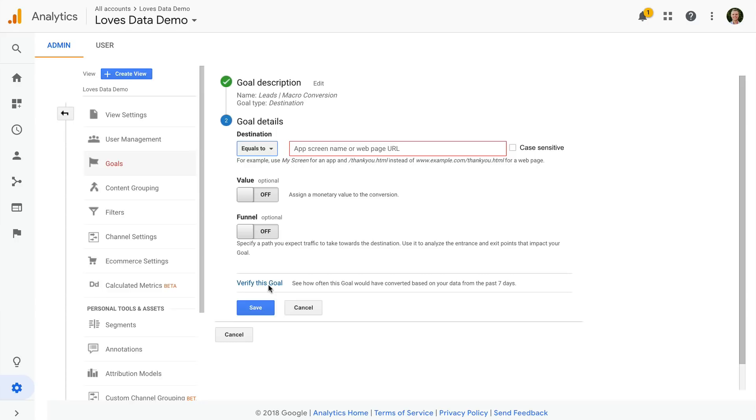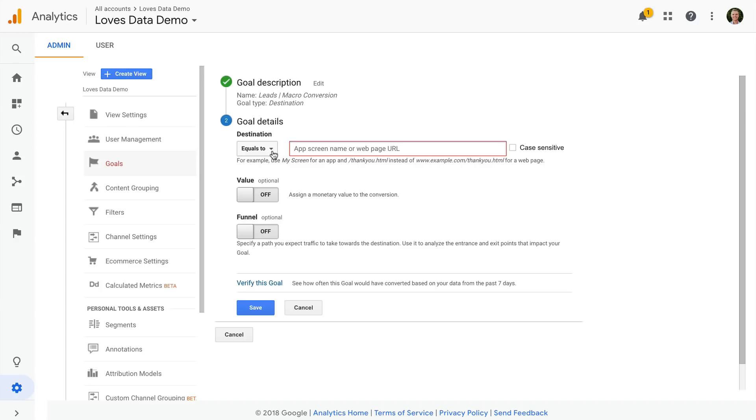Now I need to enter the destination for my goal. This is the final thank you or confirmation page someone needs to view in order for a conversion to be counted into my reports. On the left we can see it says equals to. This means that the URL of the page I enter will need to match exactly to the one someone views in order for a conversion to be counted.